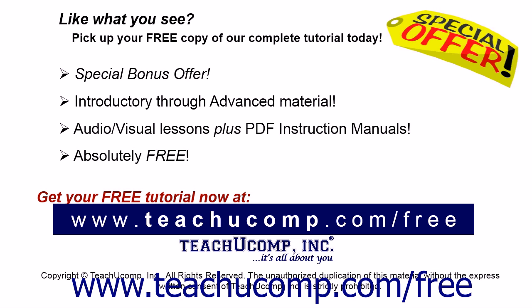Like what you see? Pick up your free copy of the complete tutorial at www.teachyoucomp.com forward slash free.